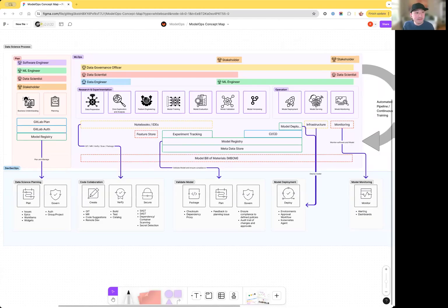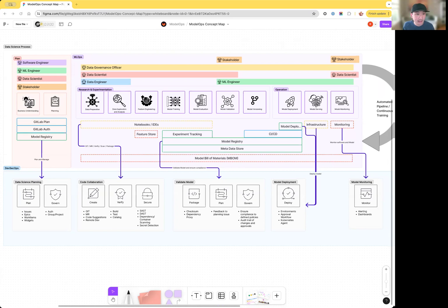Hi, everyone. My name is Kevin Chu. I'm a product manager working on bringing ML Ops to GitLab. In this video, I'll walk you through a Model Ops concept map.